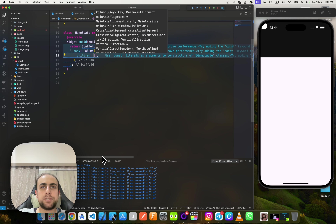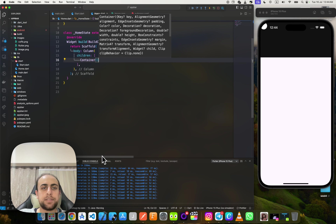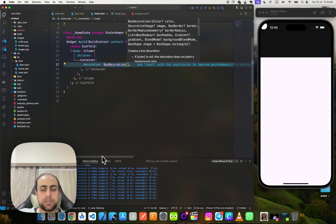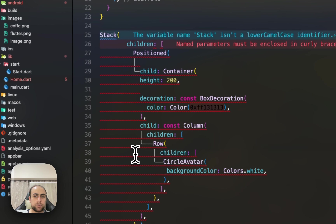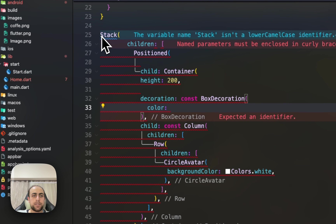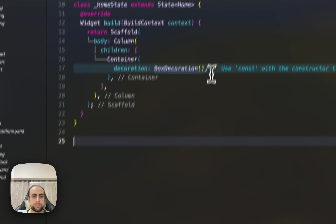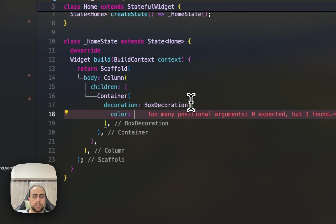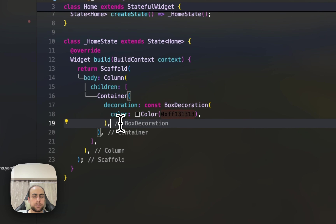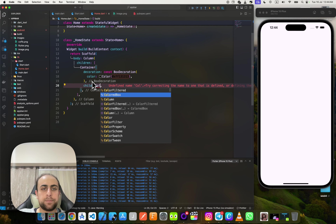Inside the Column's children I'll add a Container. This Container gets a BoxDecoration — first I'll get this color from the design and remove everything else. Then I'll add a child Column.